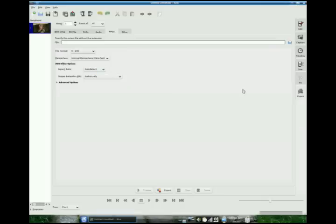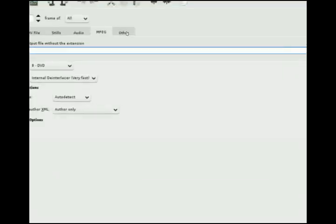Now if you want to do something different, a lot of the videos I've been checking out when I pull them down are in a different format. We can go over here to the other tab.